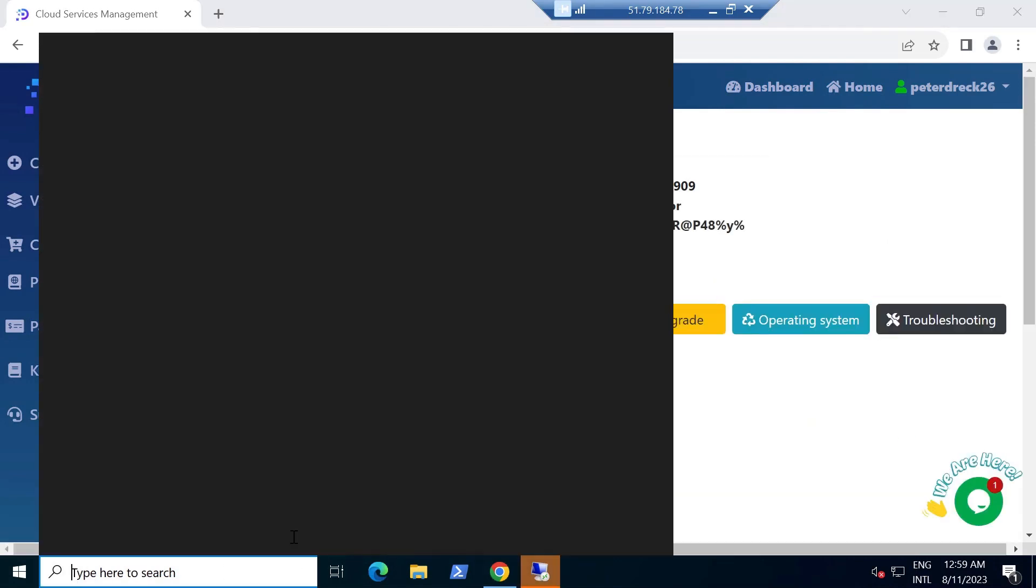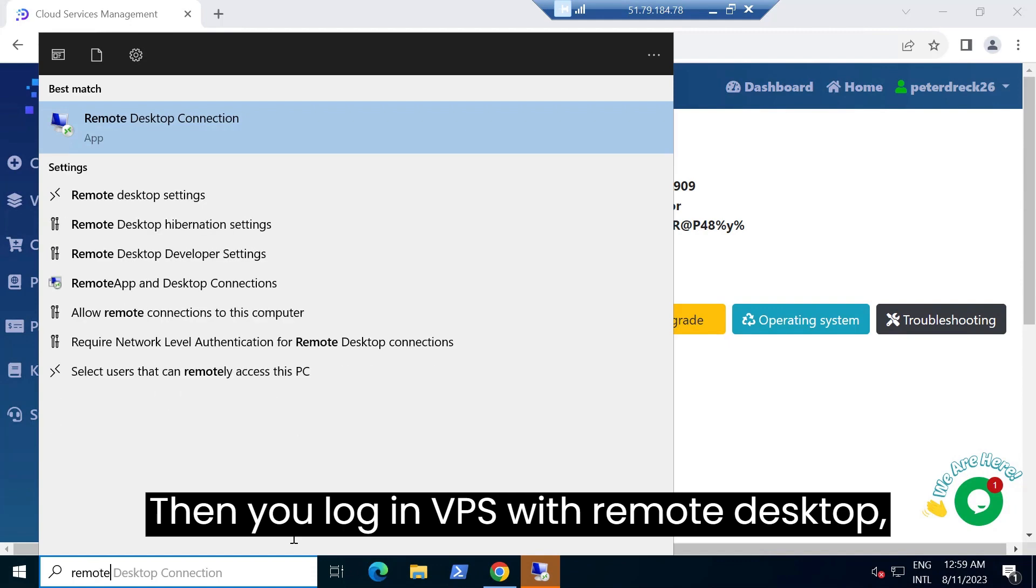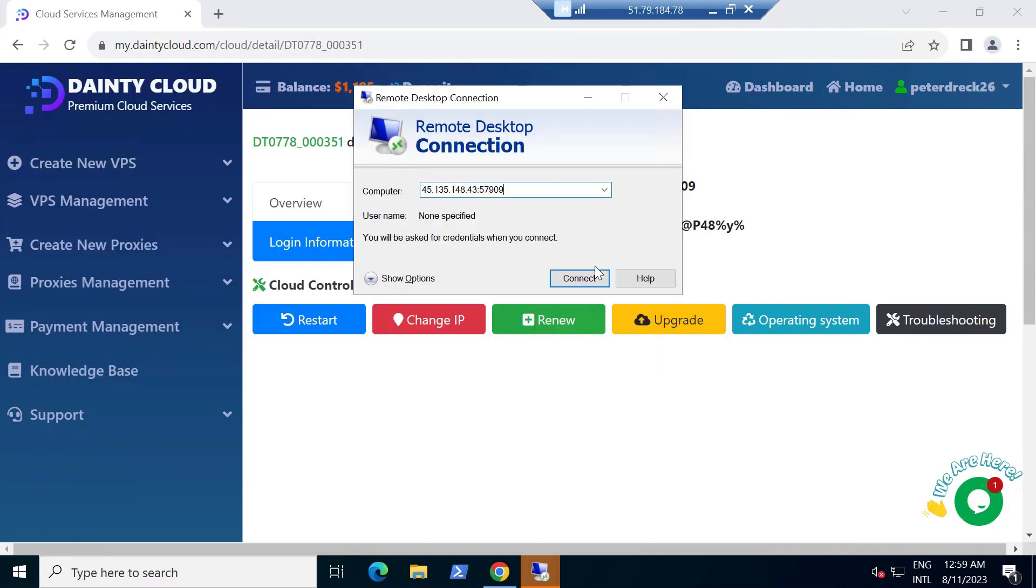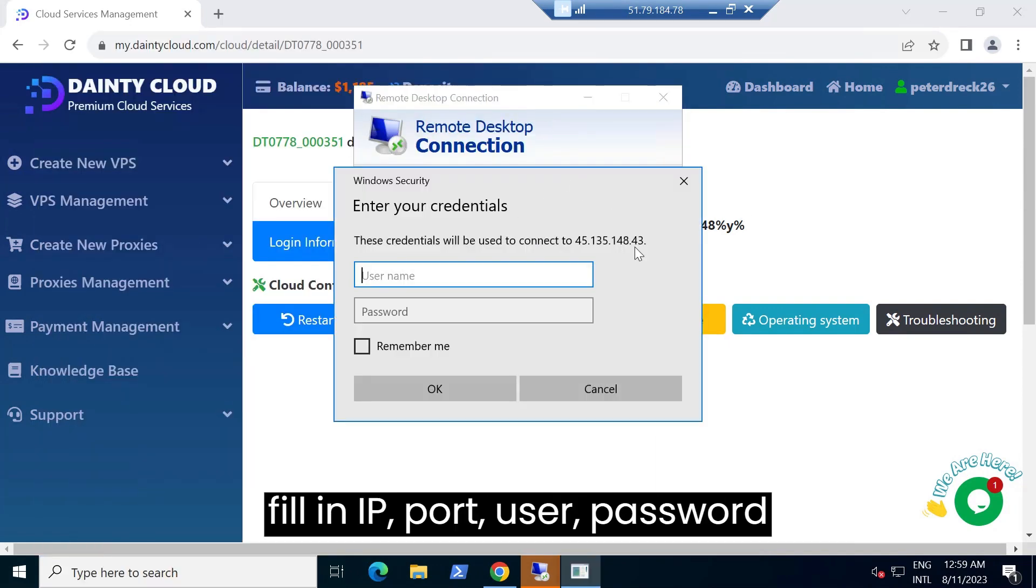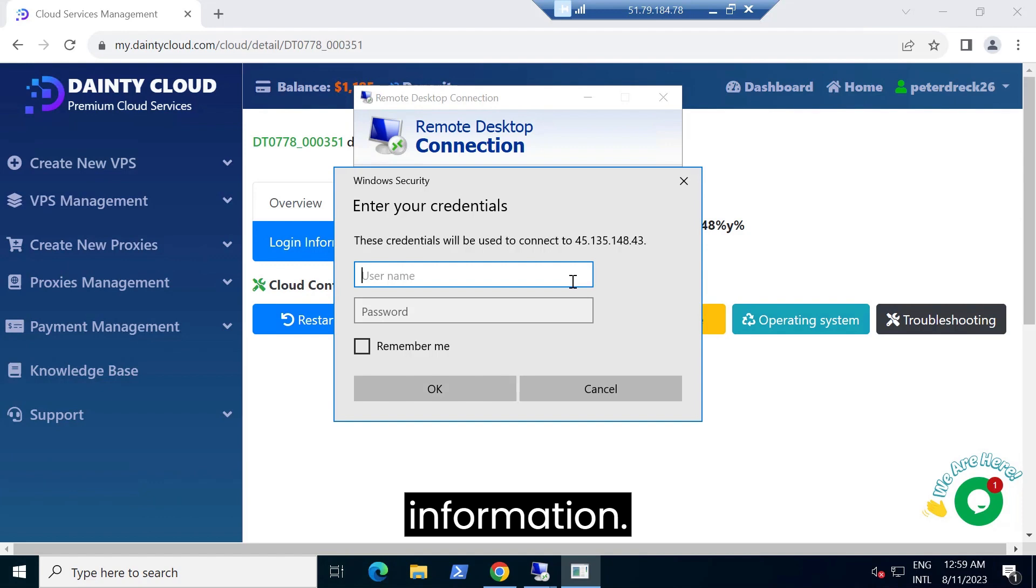Then you log in VPS with remote desktop. Fill in IP, port, user, and password information.